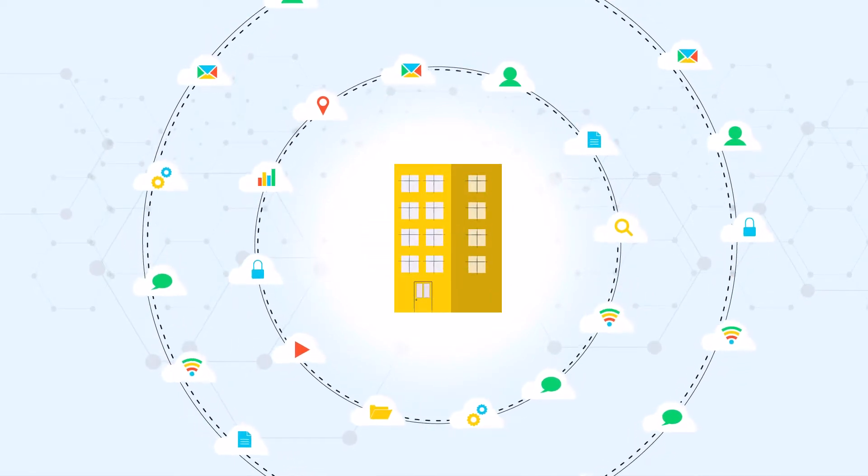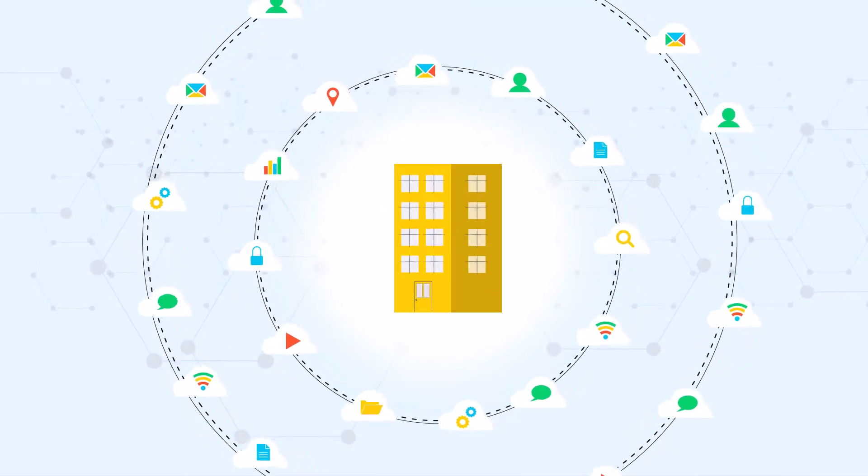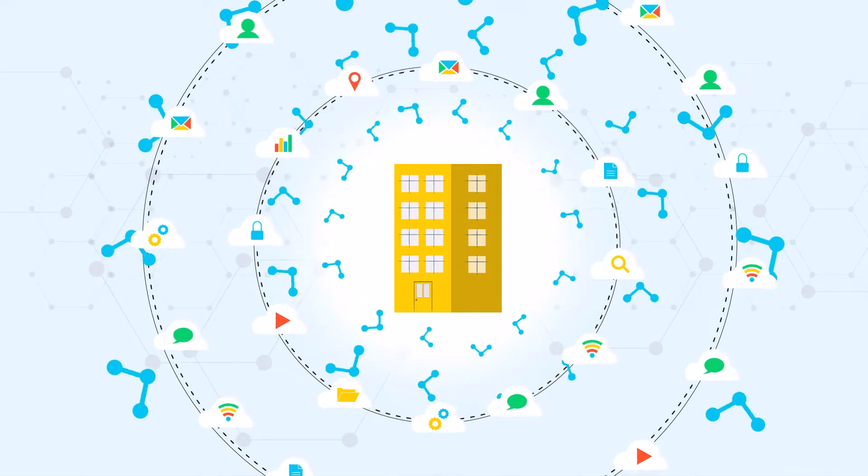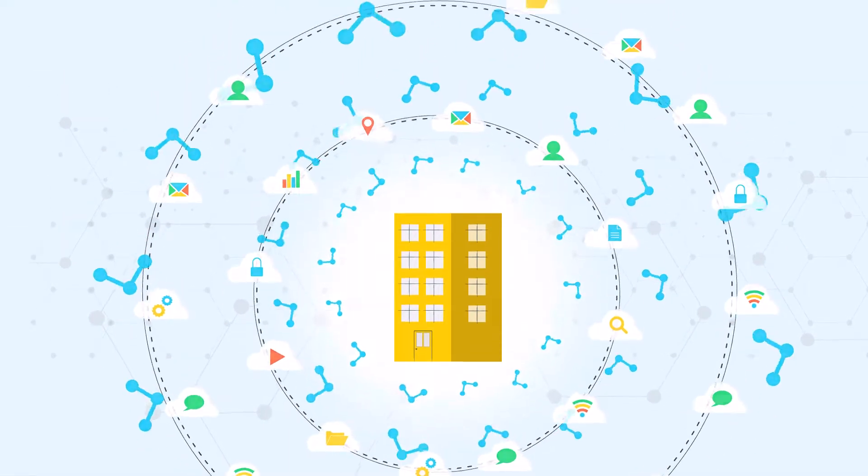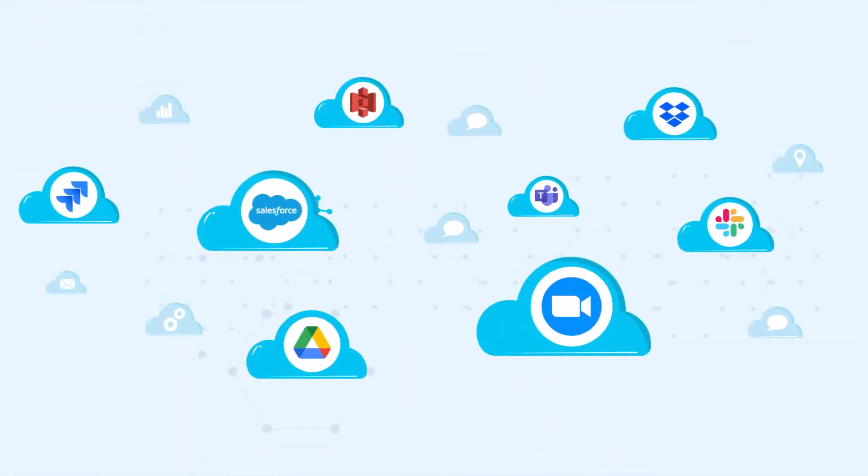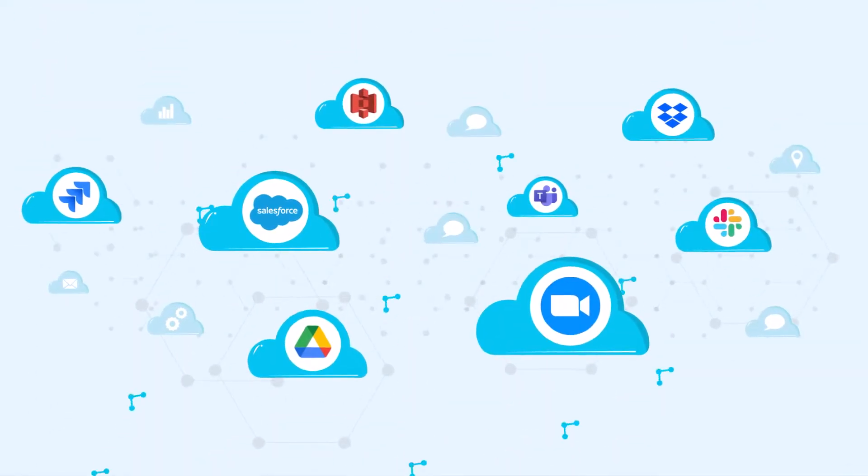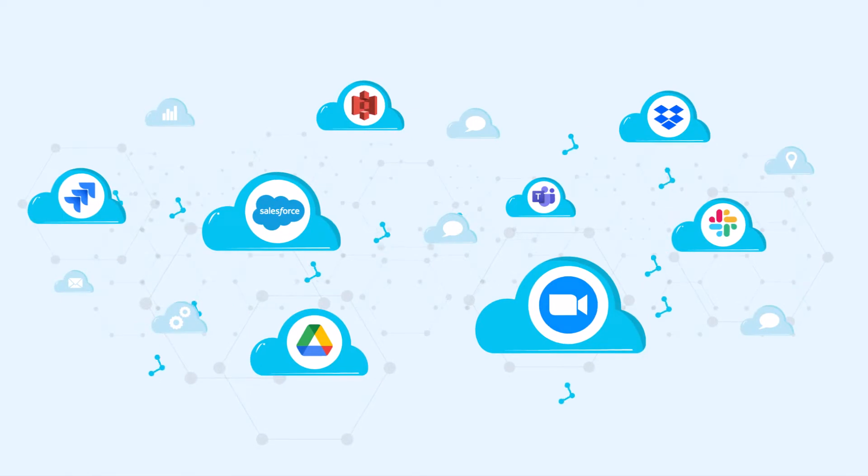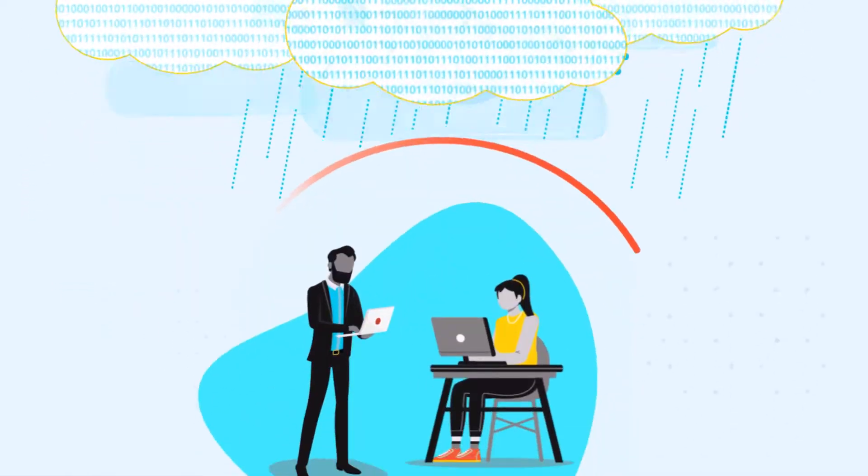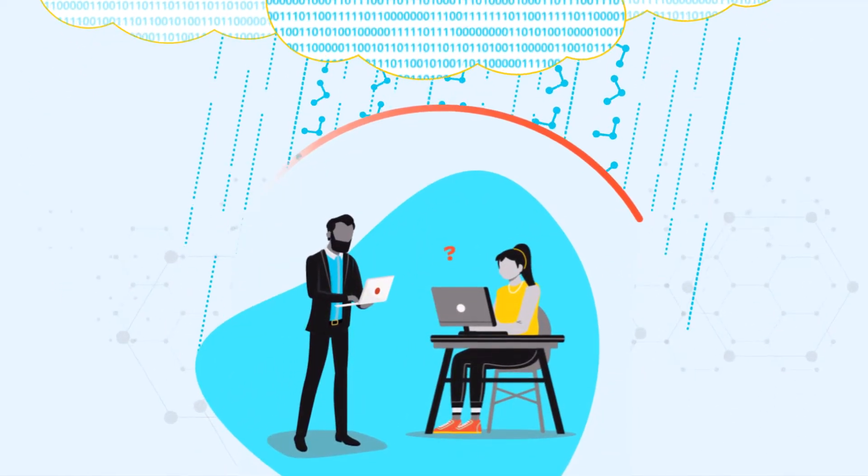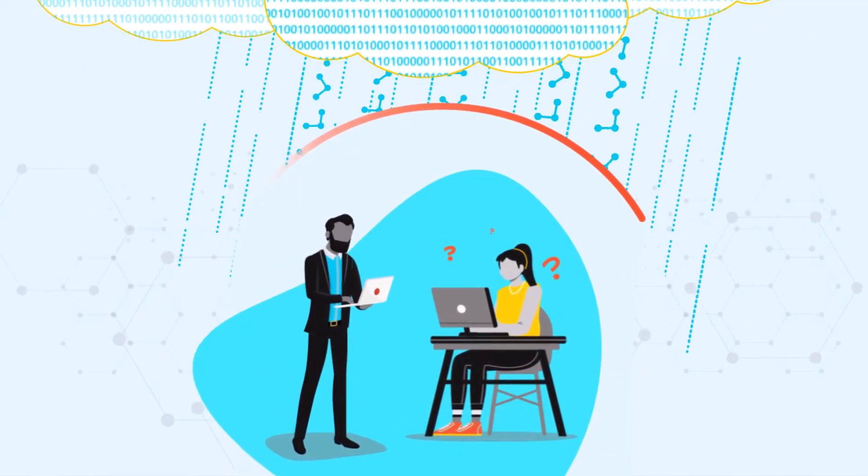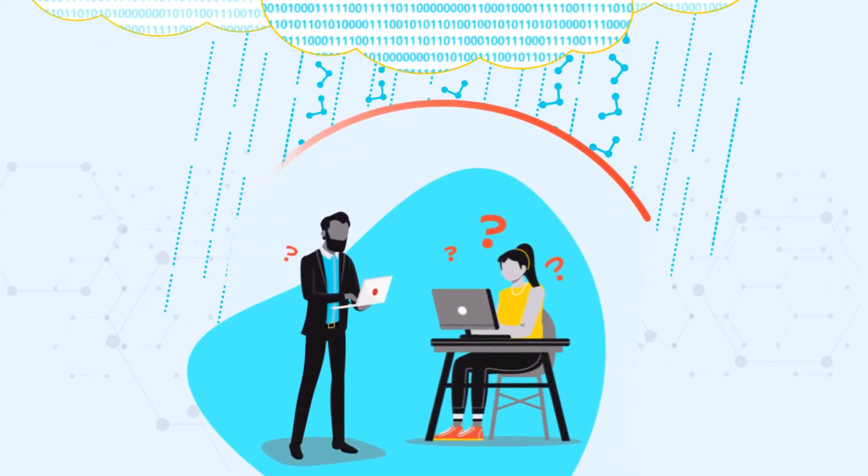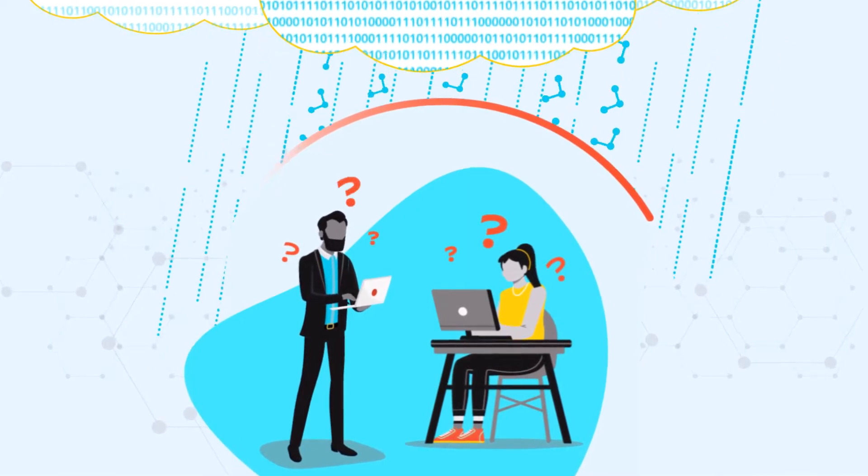And as a result, data has proliferated outside the typical corporate boundaries. Because more and more data is now created, stored, and shared directly in the cloud, protecting sensitive information in a cloud-enabled world is not an easy task for businesses.